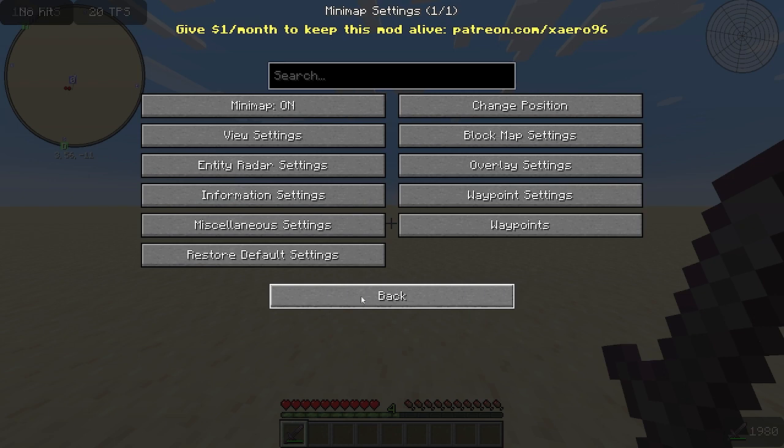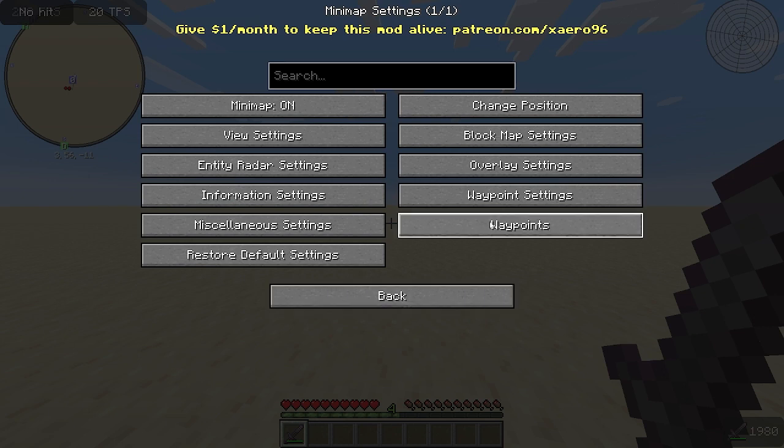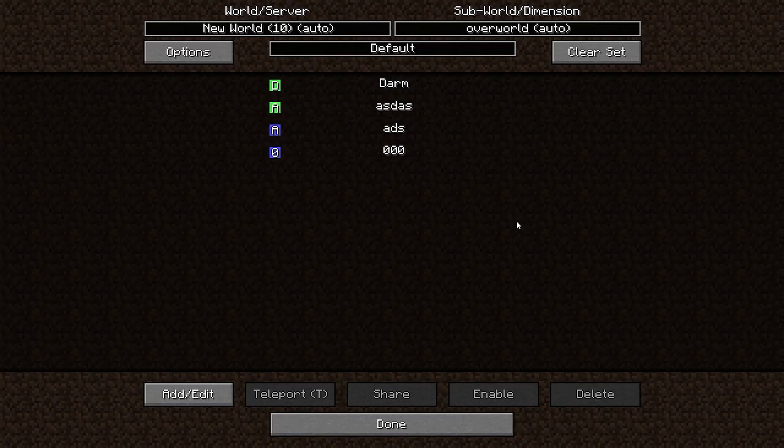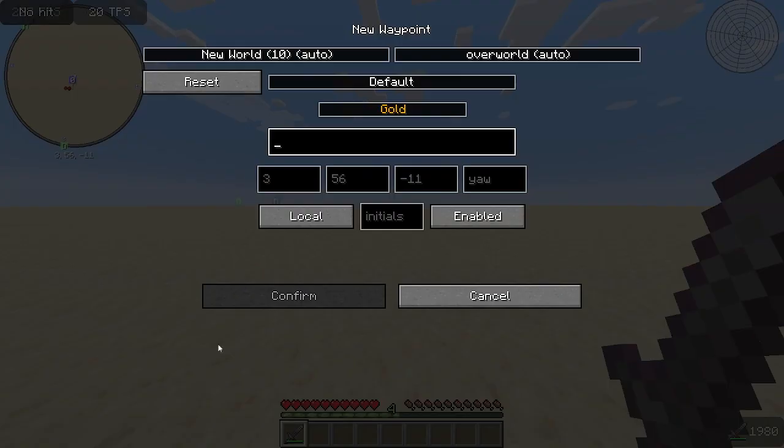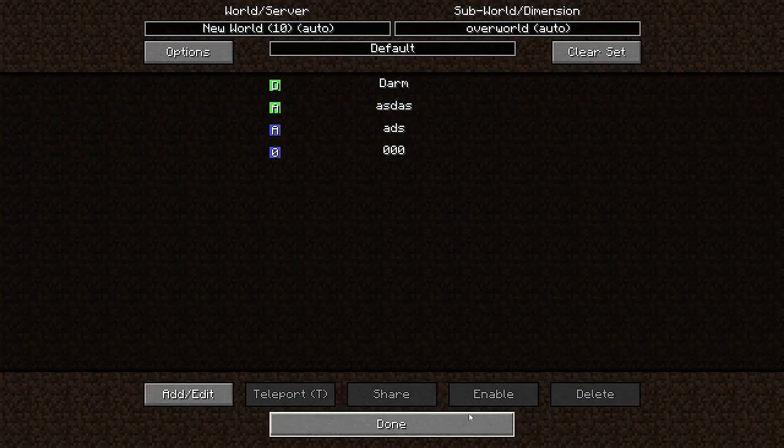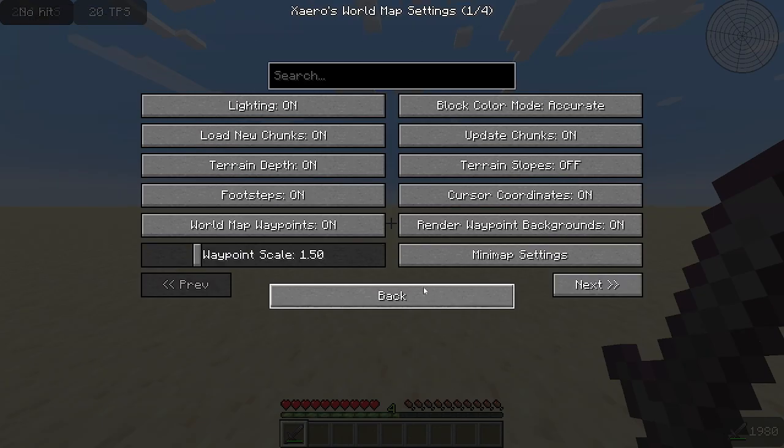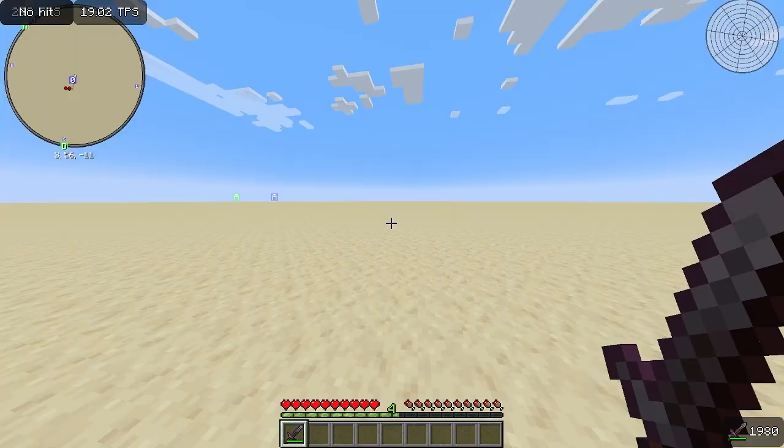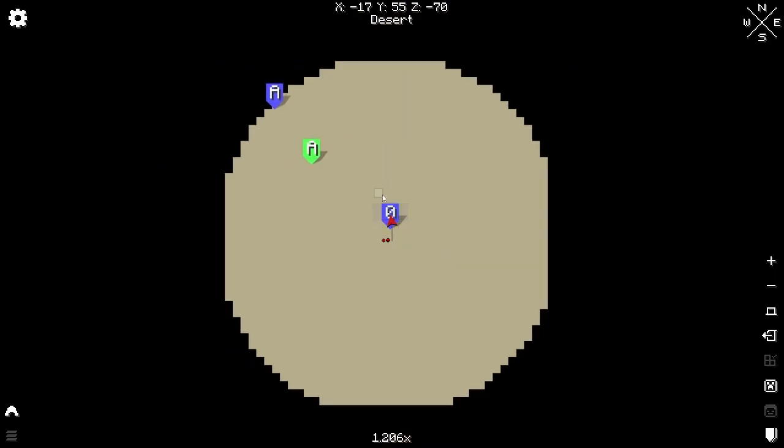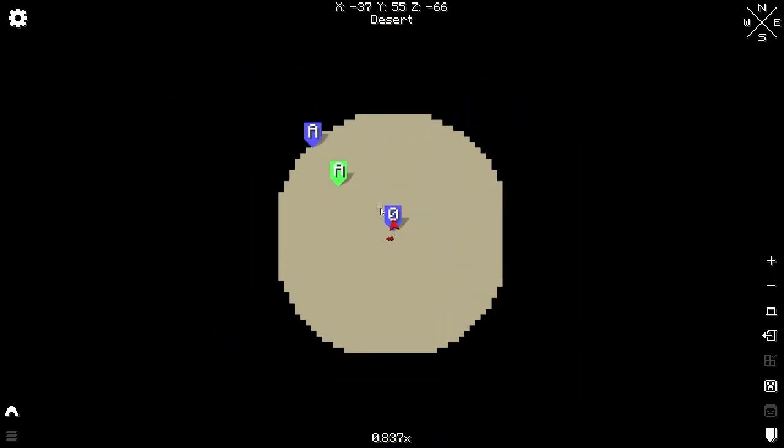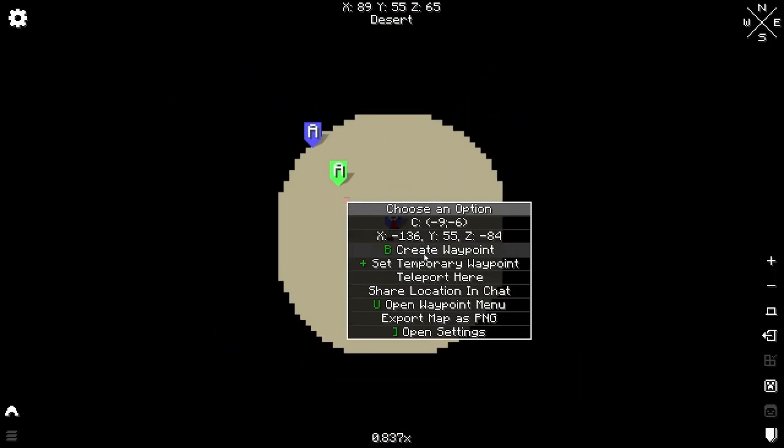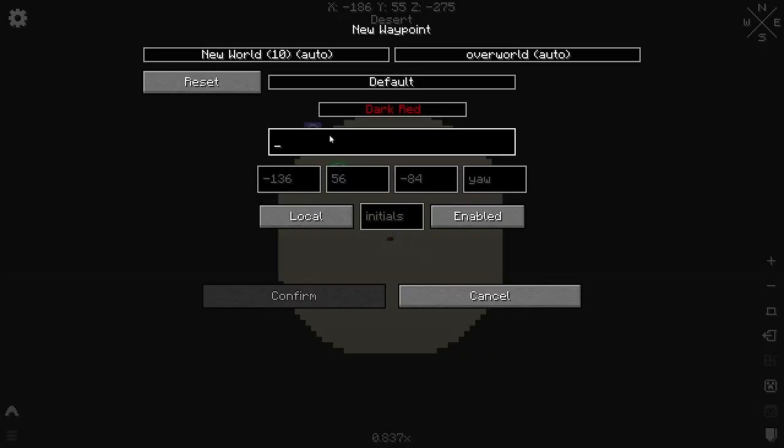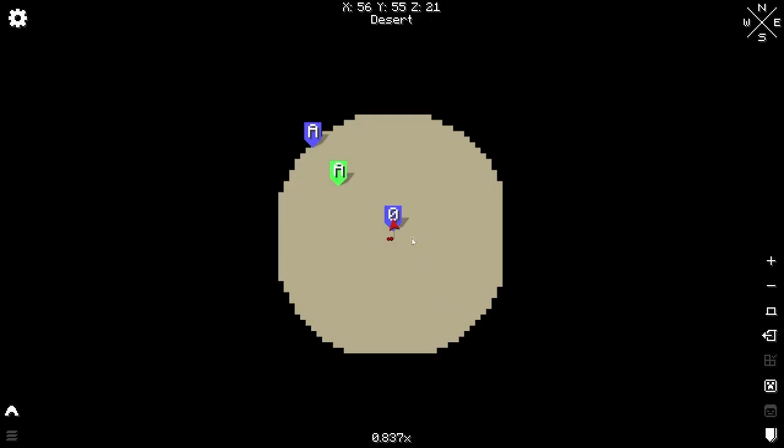There's two ways to set a waypoint. Either come into your settings and use the waypoints tab here, or hit M to open up your world map, and then right-click and click create waypoint. That will put it right where you click.